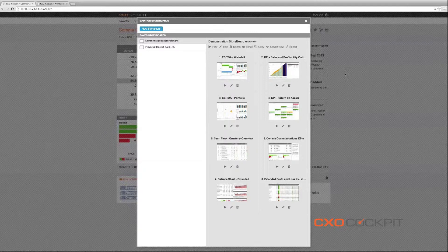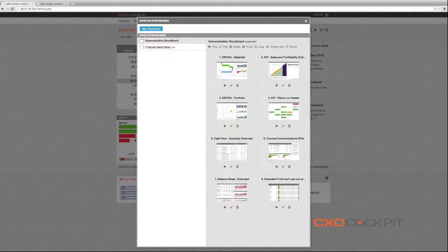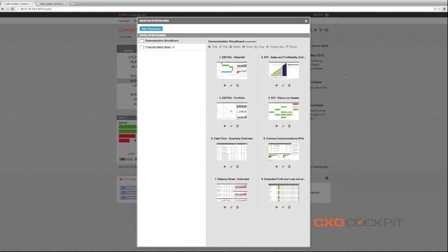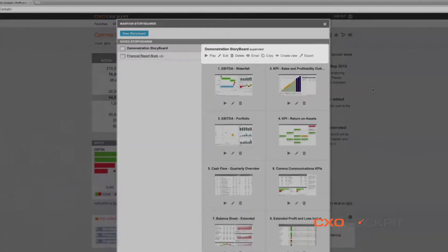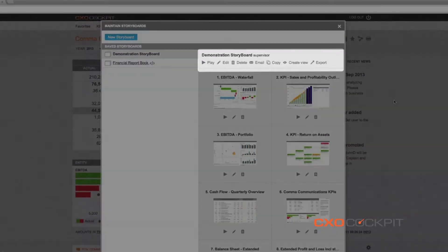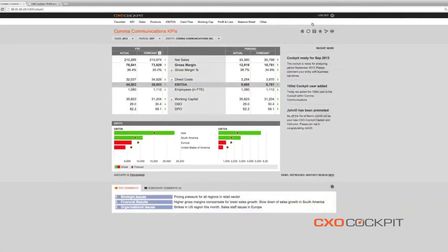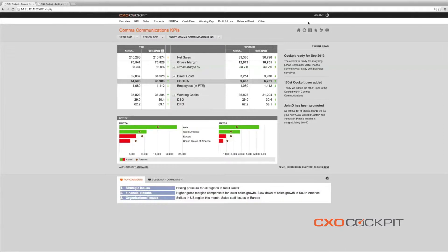Thanks to the CXO bookmarking technology, it is possible to add the same report multiple times with different points of view or drill-down paths. The storyboard maintenance interface allows us to add, edit, share, run and export our storyboards.